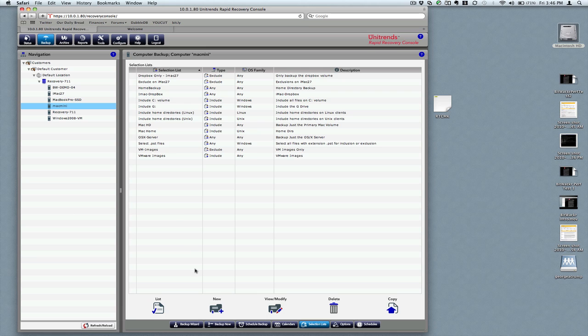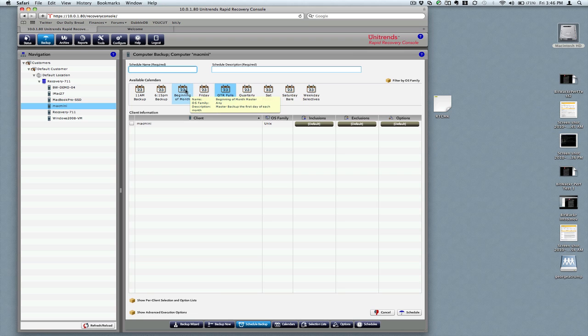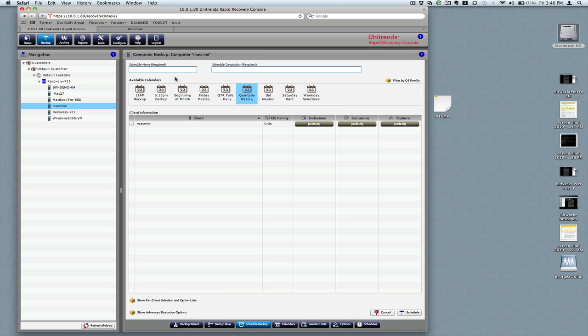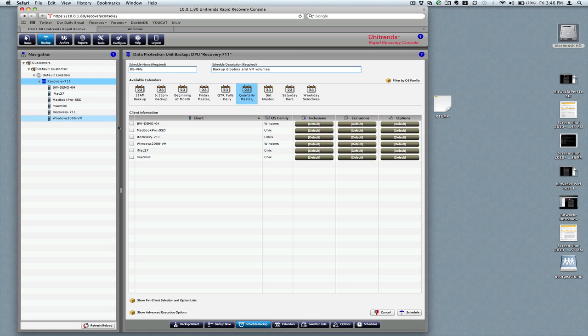And then, we showed you this before, so we won't spend as much time talking about it, but we'll create a new schedule using the quarterly master again. I need to get everything. And we want these two servers here.